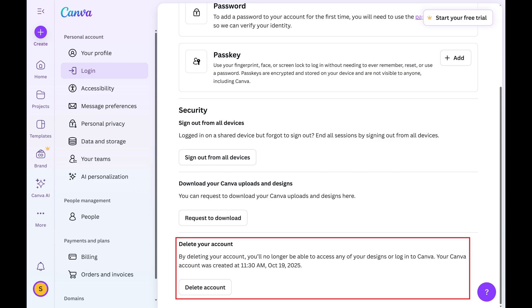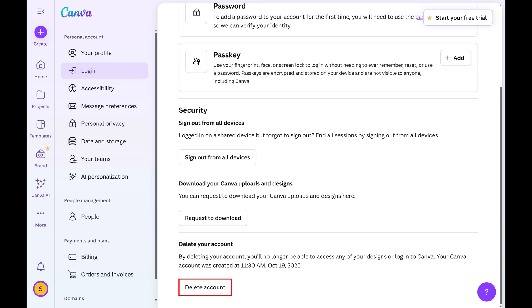Step 4. Scroll down to the bottom of this menu to the Delete Your Account section, and then click Delete Account.